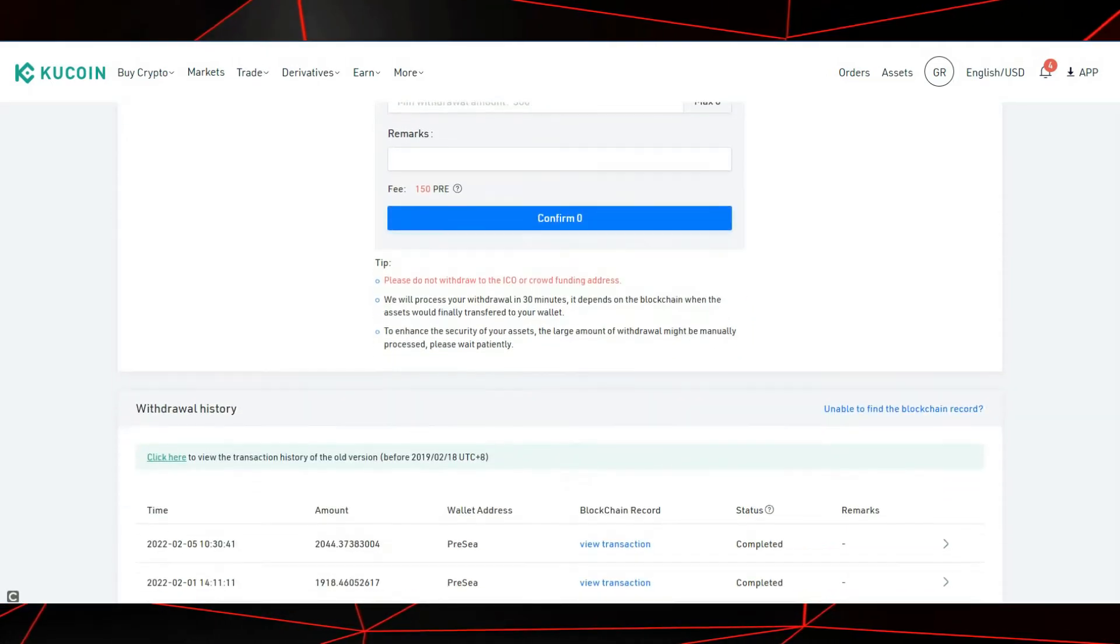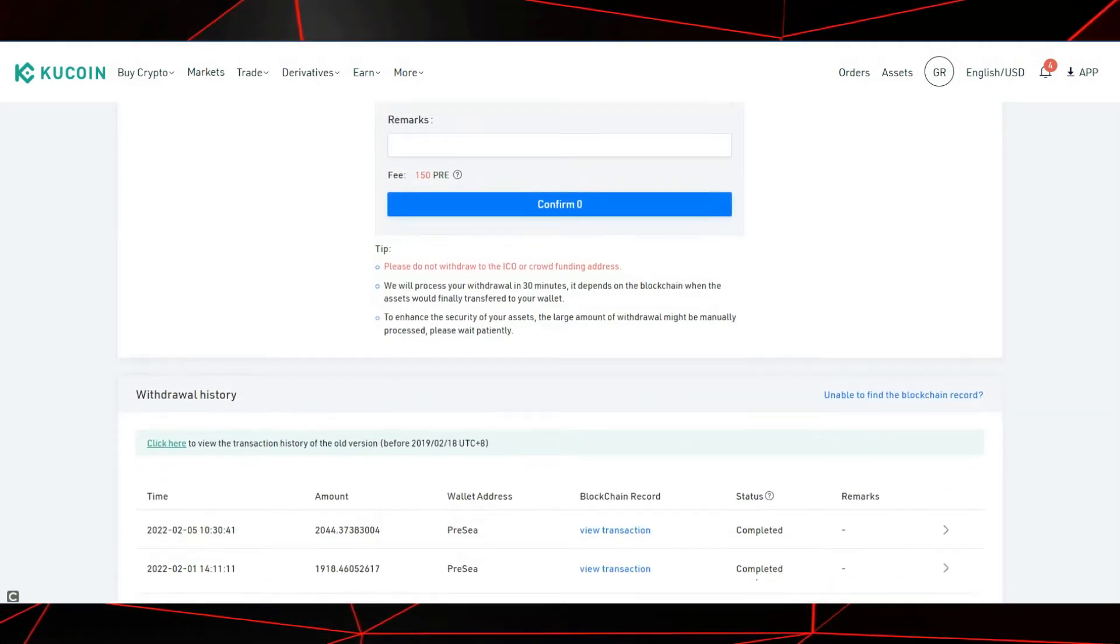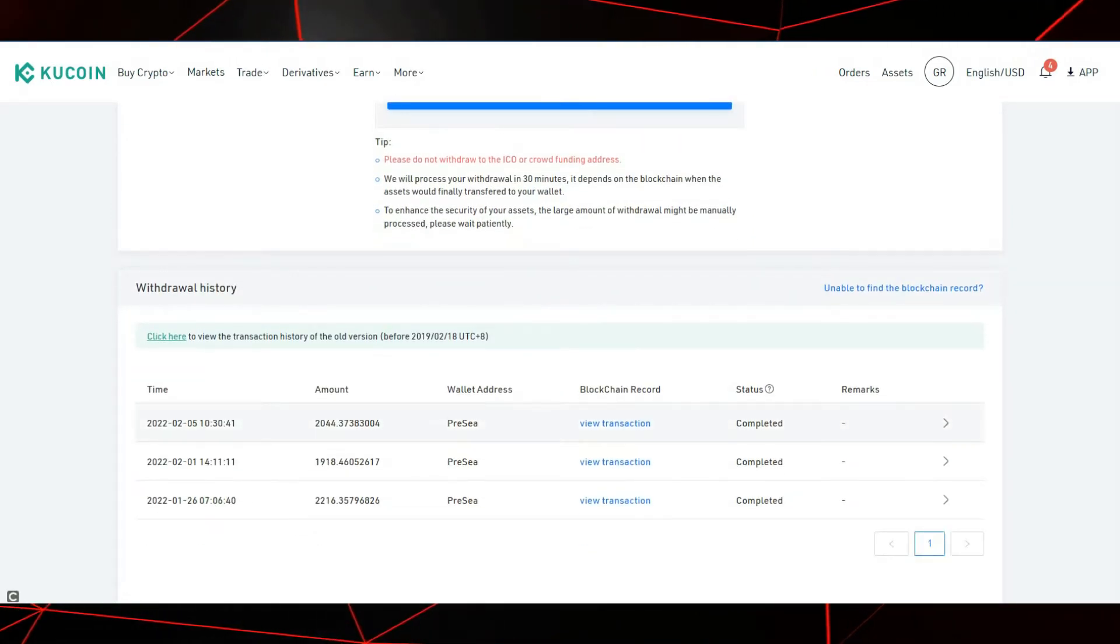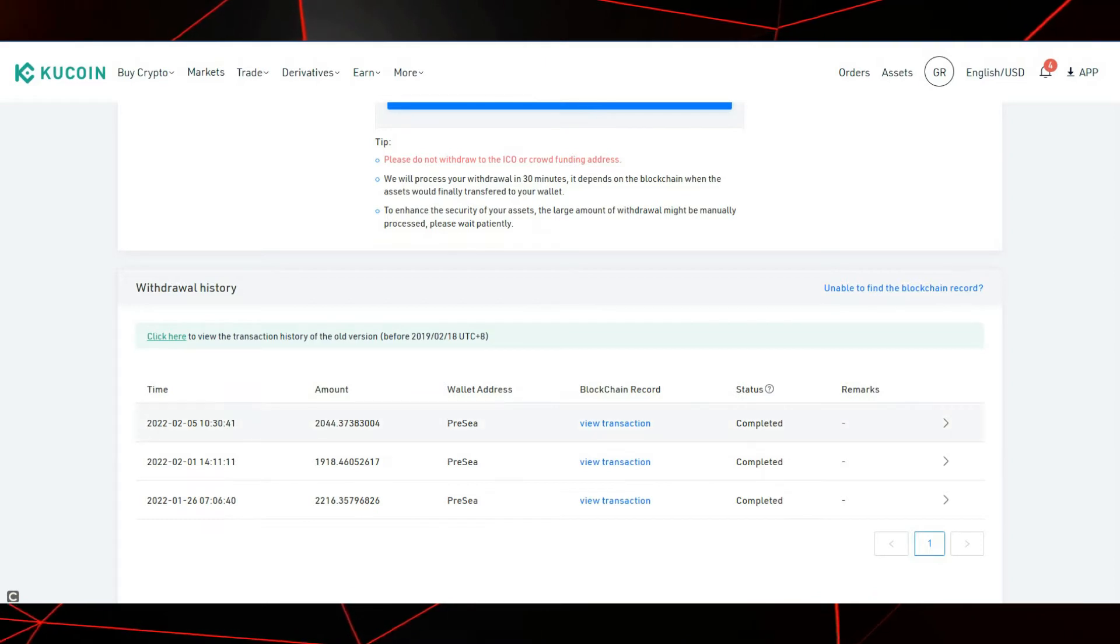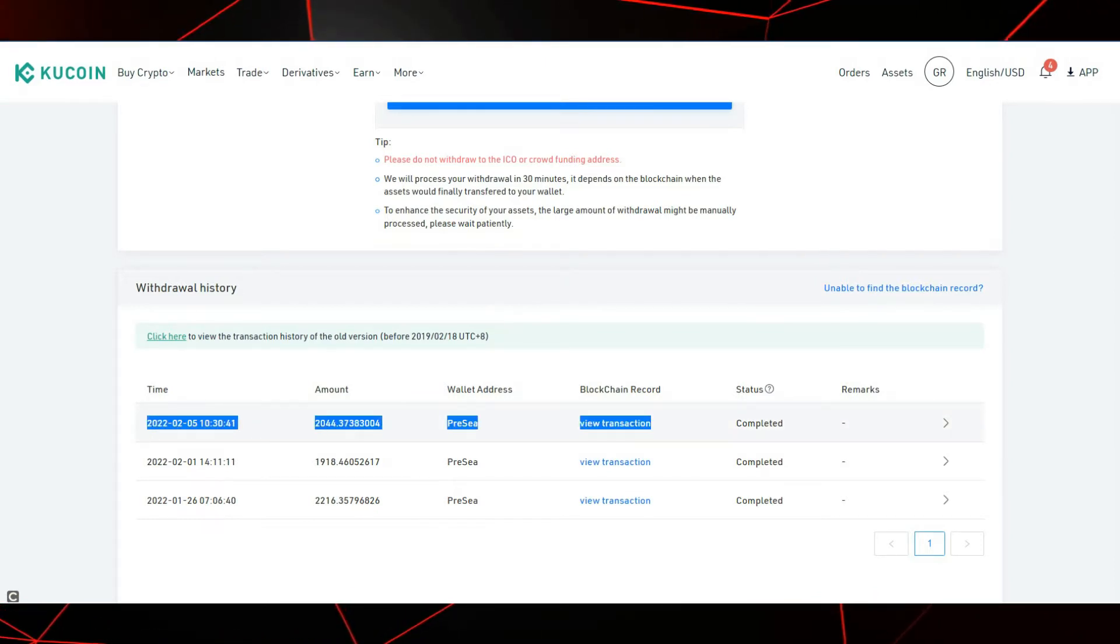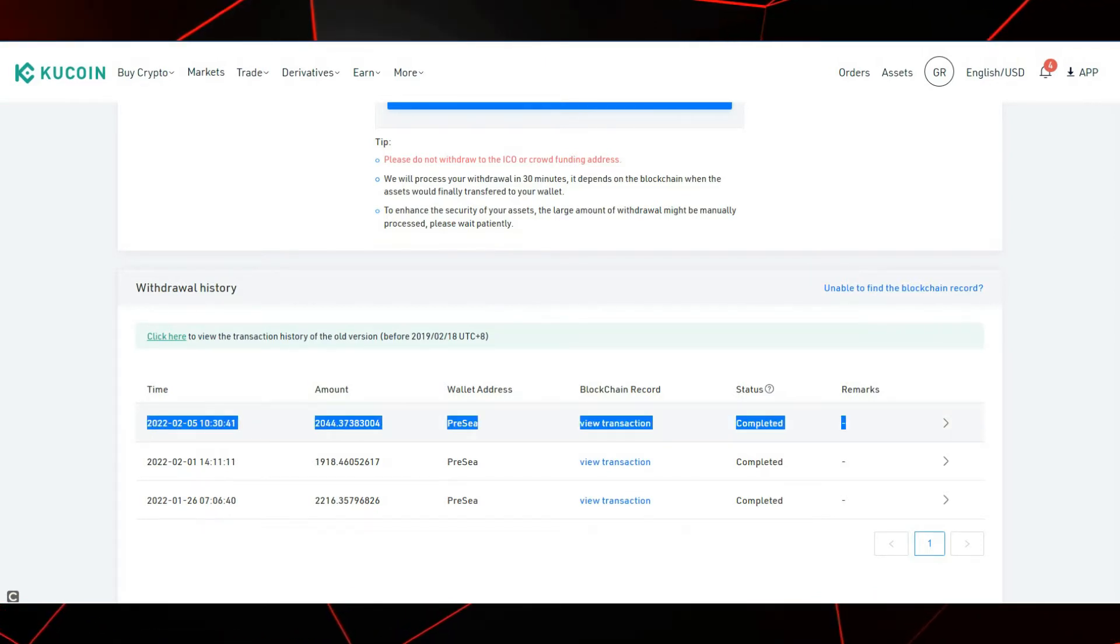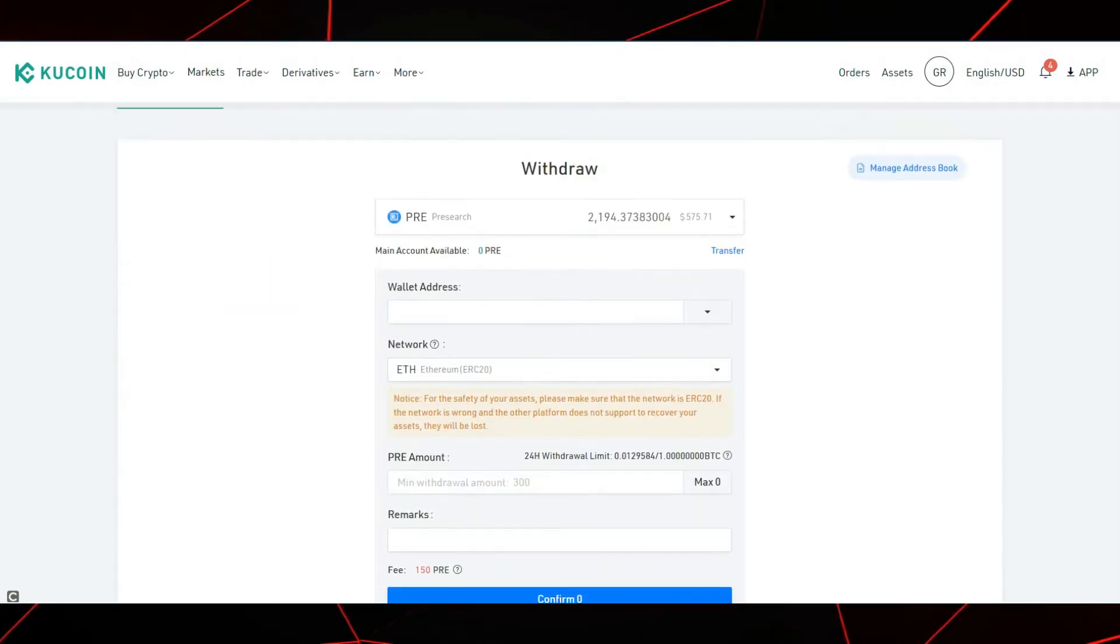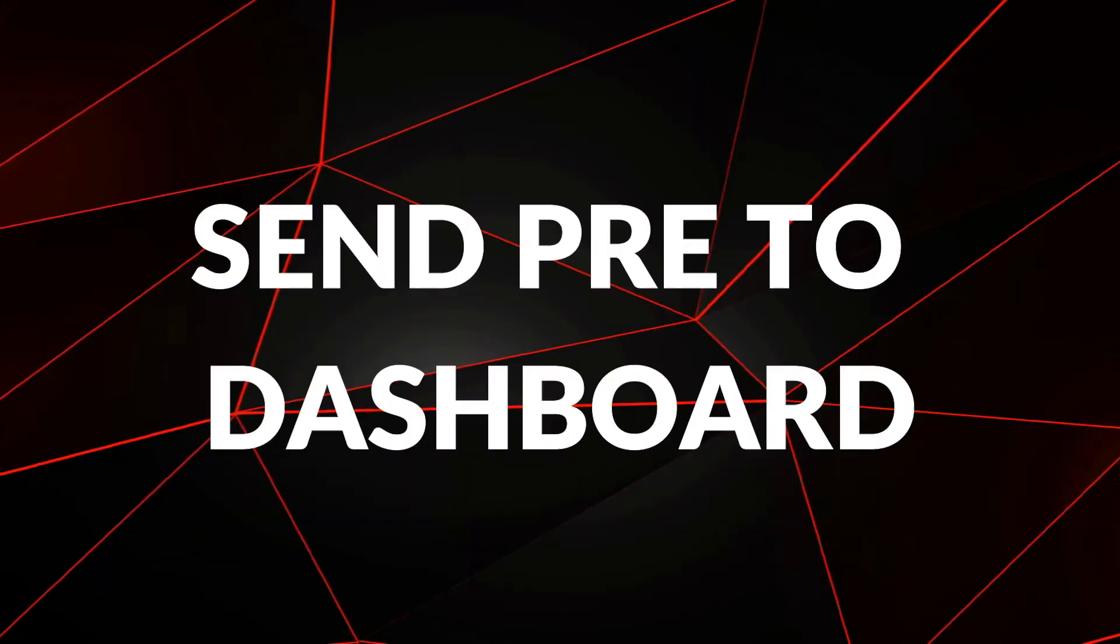You will need to send some crypto from Coinbase, Crypto.com, or some exchange like that. I purchased Bitcoin from Coinbase, transferred that over to KuCoin, exchanged that for Presearch tokens. And here we are.